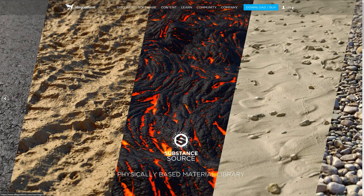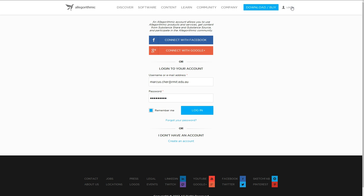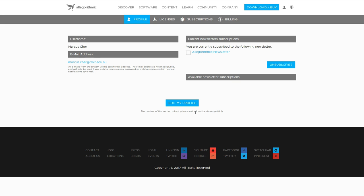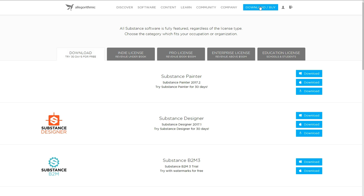So, Substance Designer and Painter is what we're after here. Now I'm logging in, but if you go to download or buy, what you can do is... I'm going to try that again. Download or buy, up in the top here.